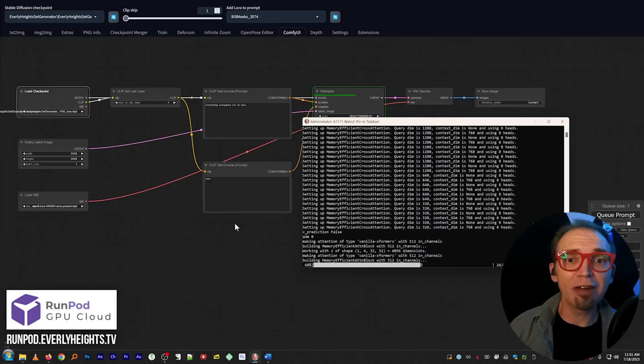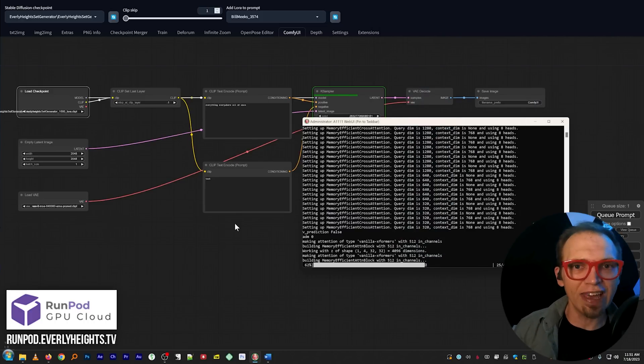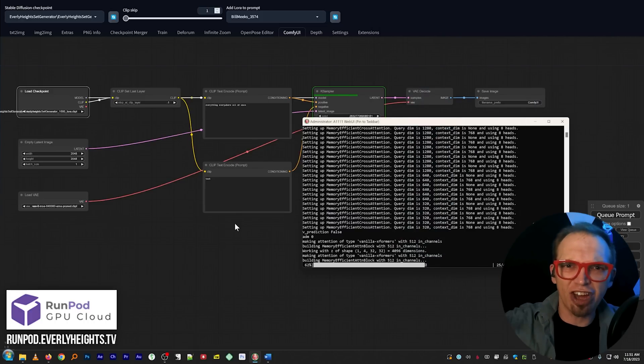And that's how to combine Auto 1111 and ComfyUI into a megazord of image generation power. Well, thanks for joining me today. I can't wait to share more about Everly Heights and how I'm using the latest AI technology to bring my creative dreams to life. See you next time and keep creating.